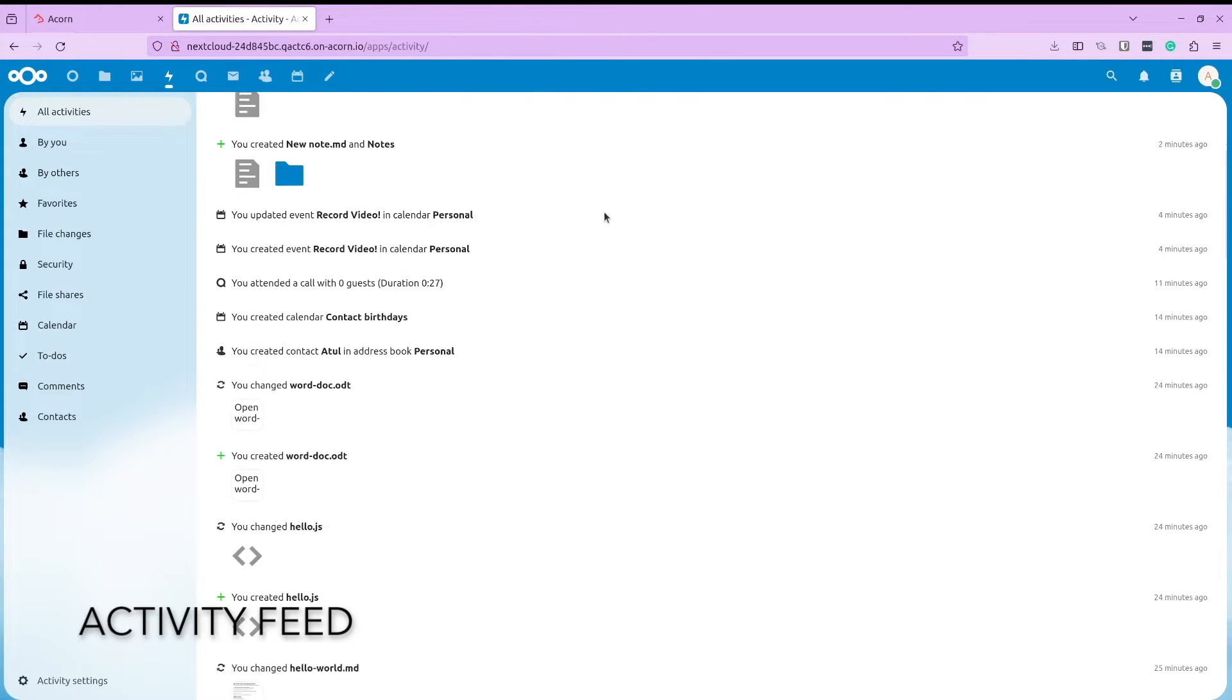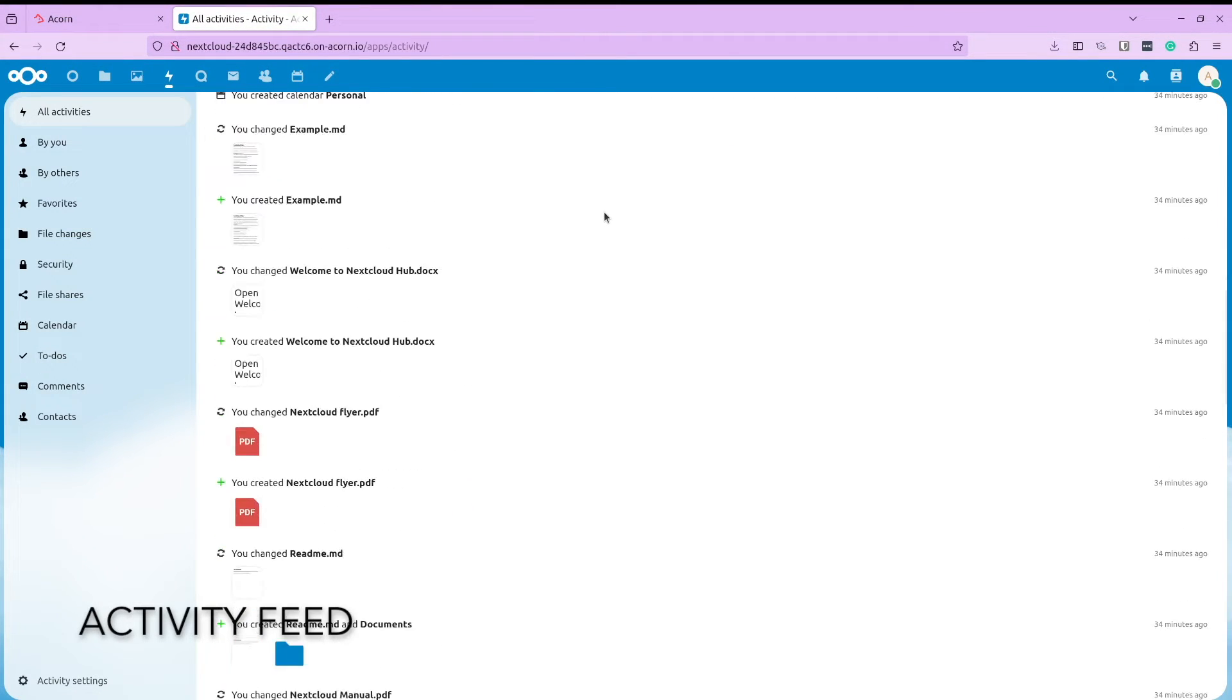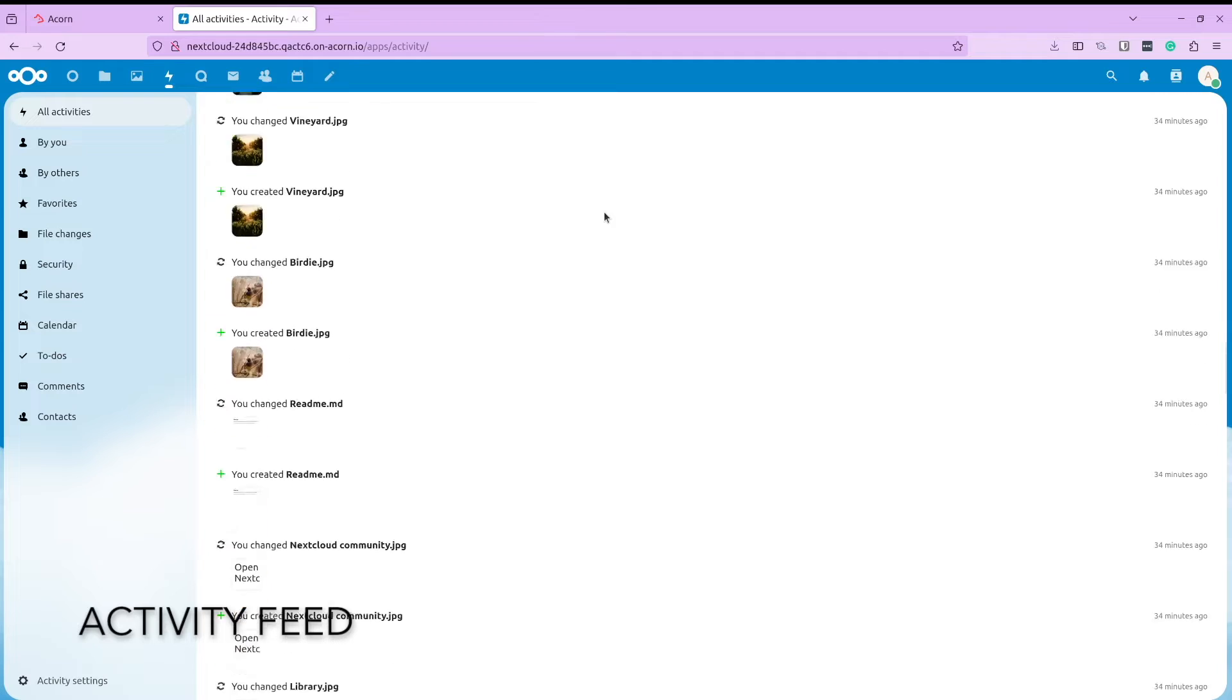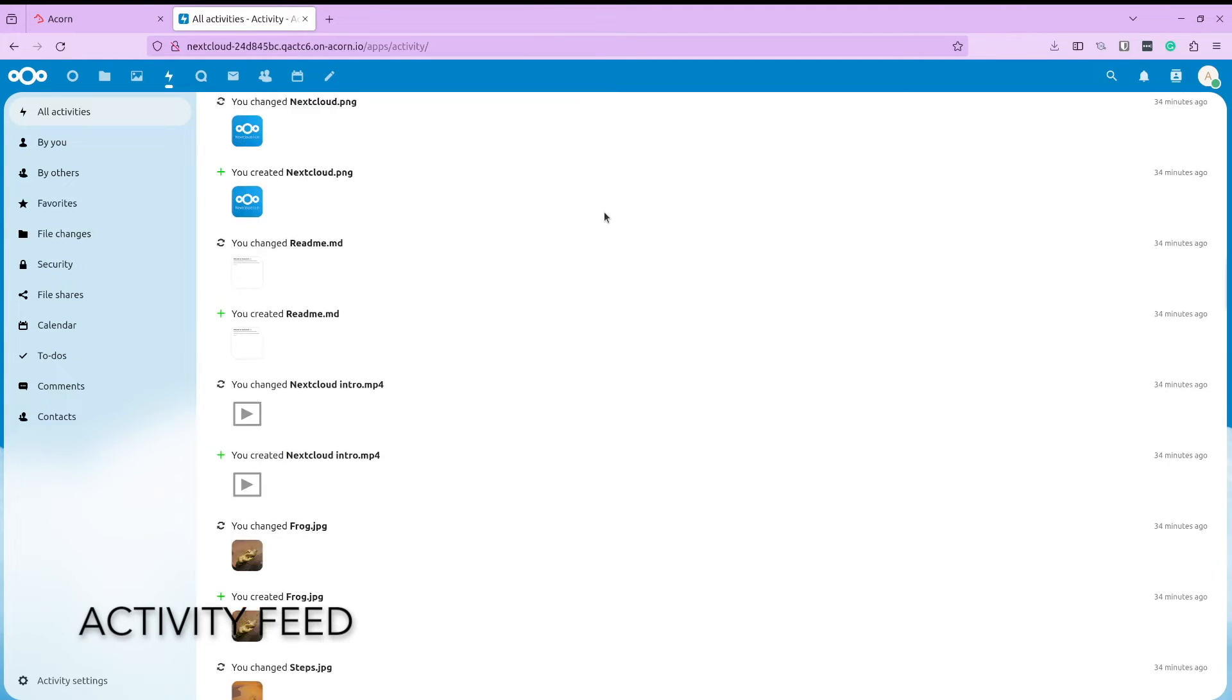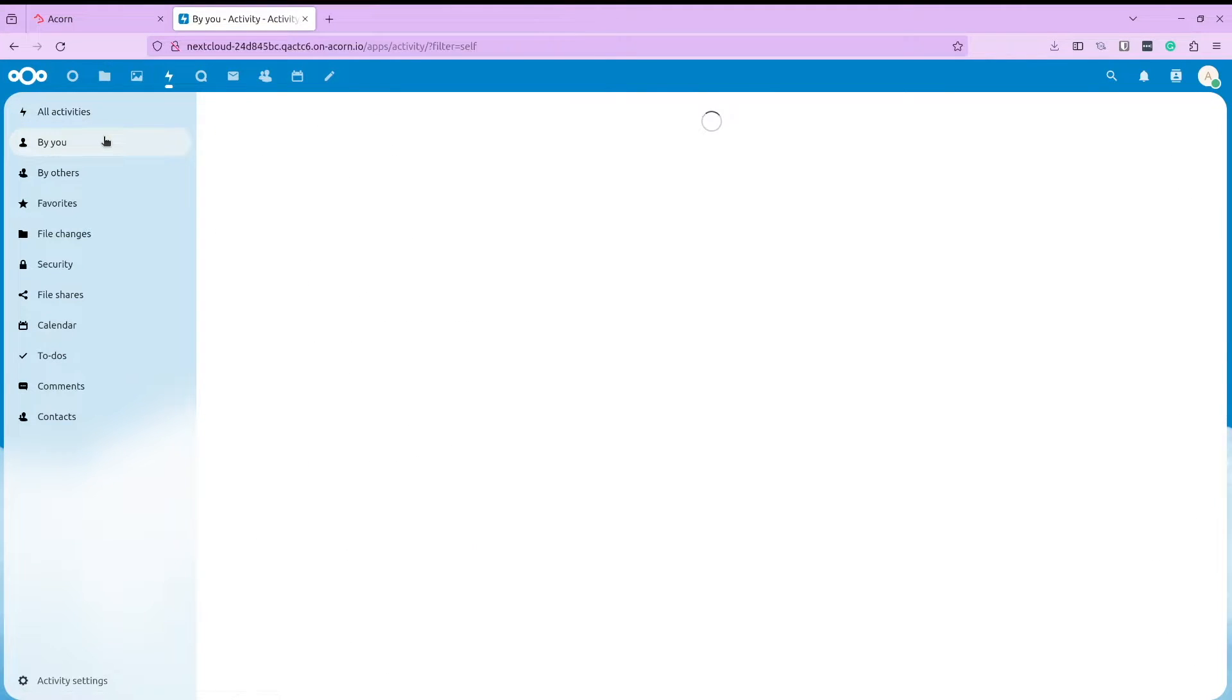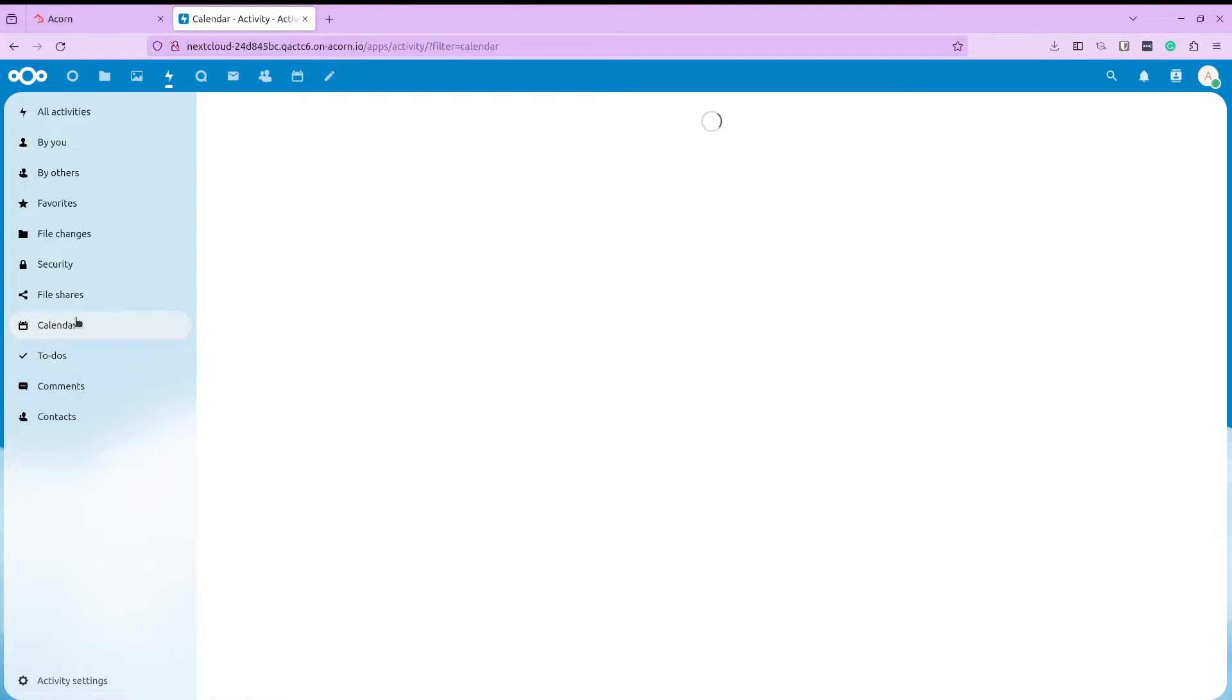It also comes with an activity feed, which basically is a log of all the activities performed by different users from your team. It's a pretty handy security feature to have.